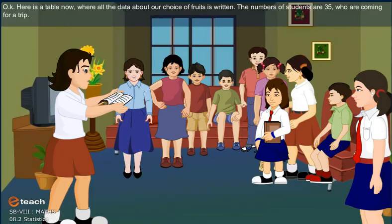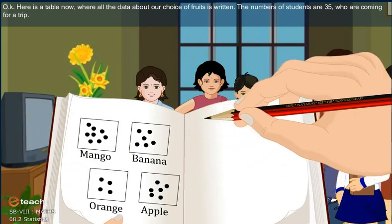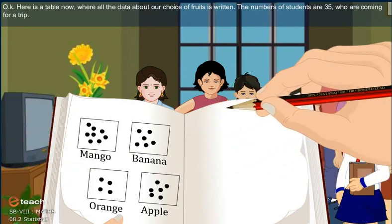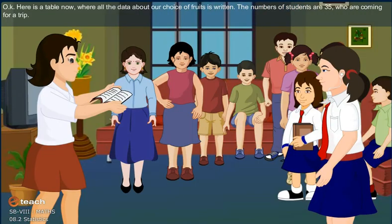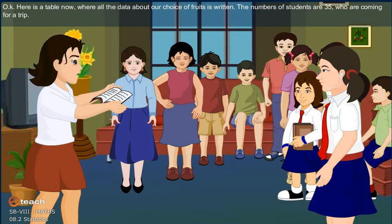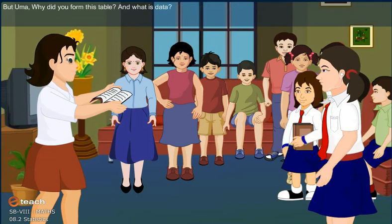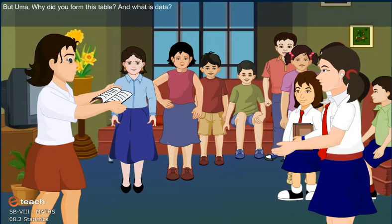Okay, here is a table now where all the data about our choice of fruits is written. The number of students is 35 who are coming for the trip. But Uma, why did you form this table? And what is data?